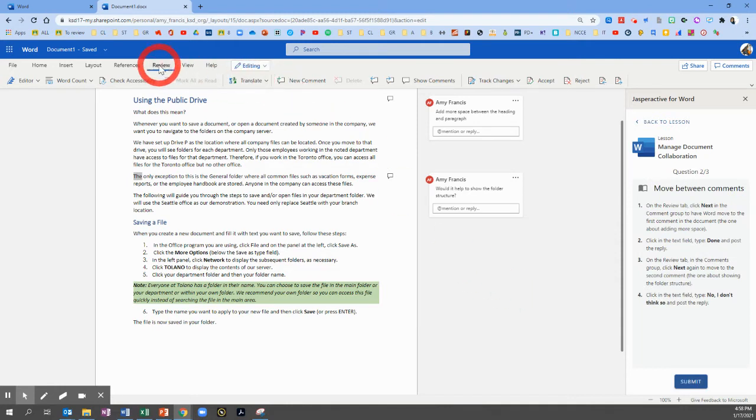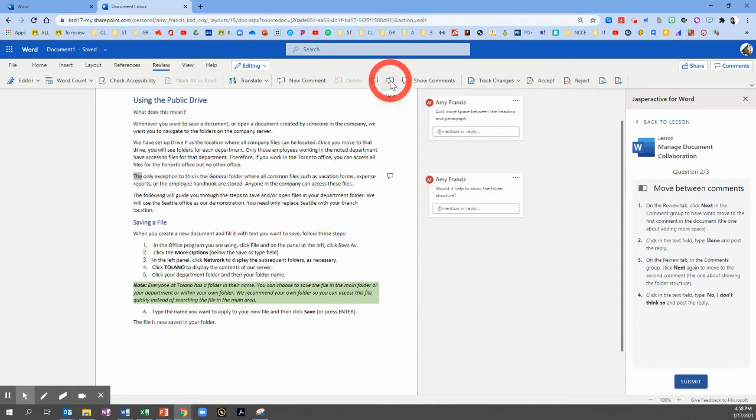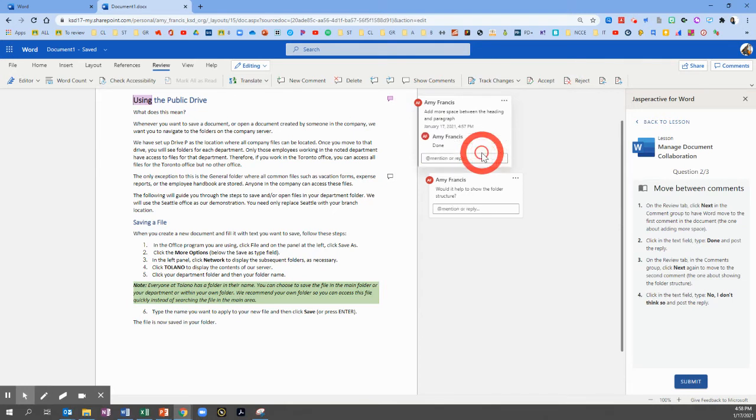Now on the Review tab, we're going to click Next in the comment group to have Word move to the first comment. So Next is a speech bubble with the right arrow. There we go. And we're going to click in the text field and type Done. Click Post.